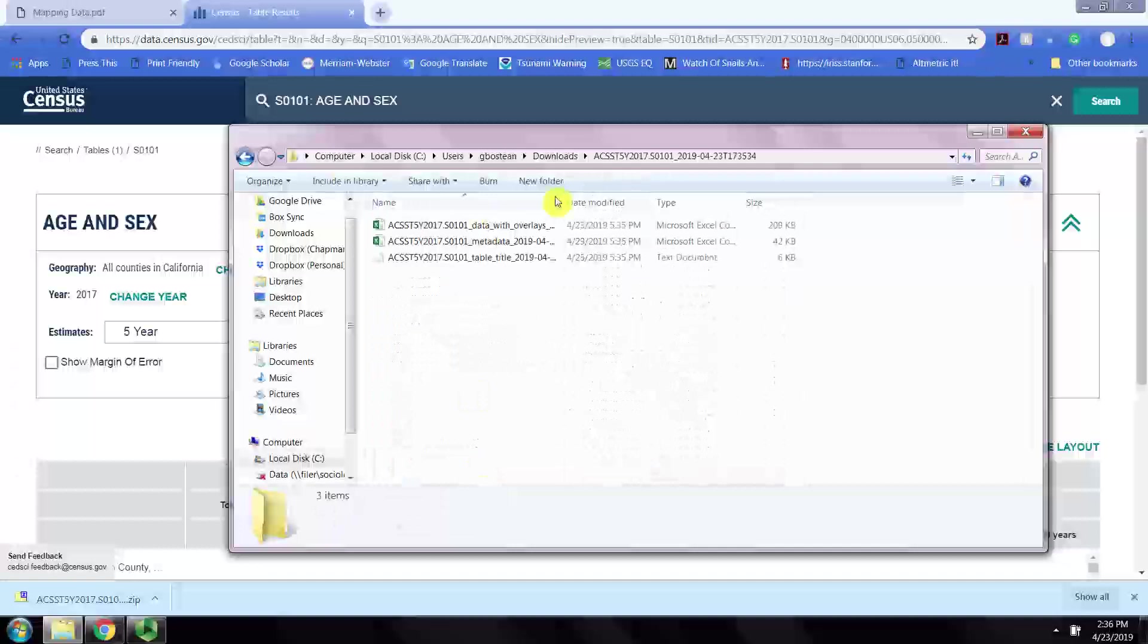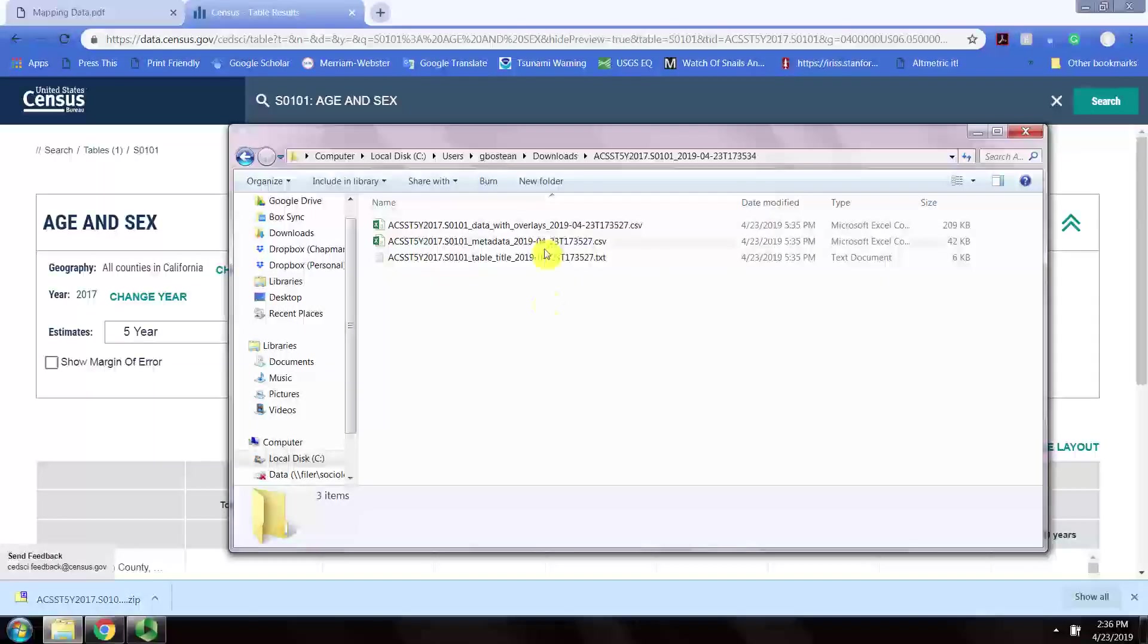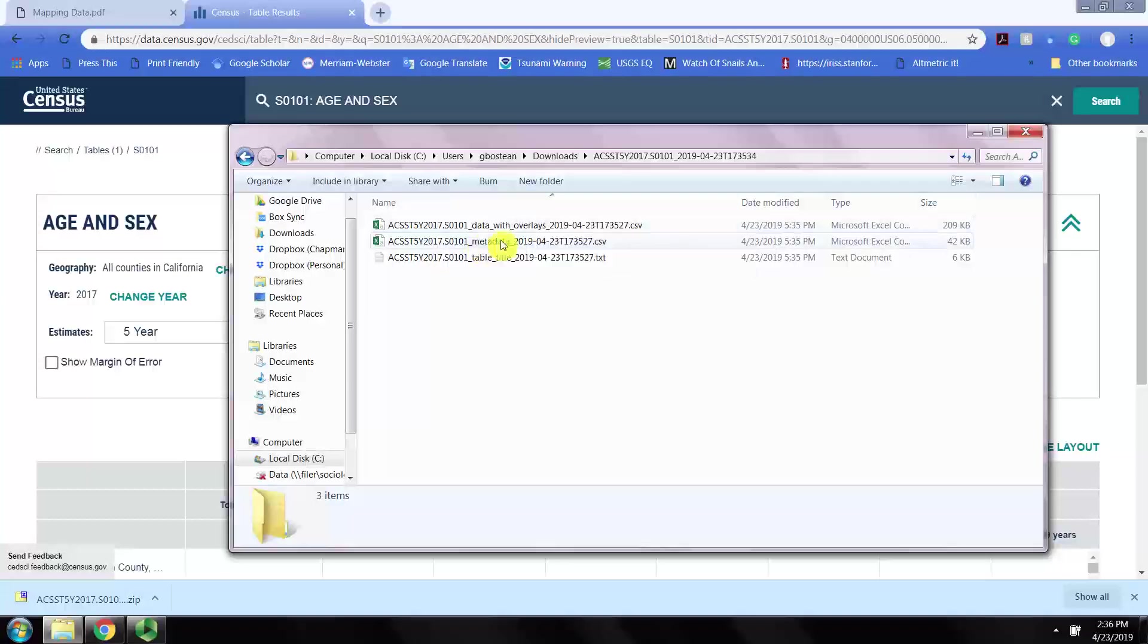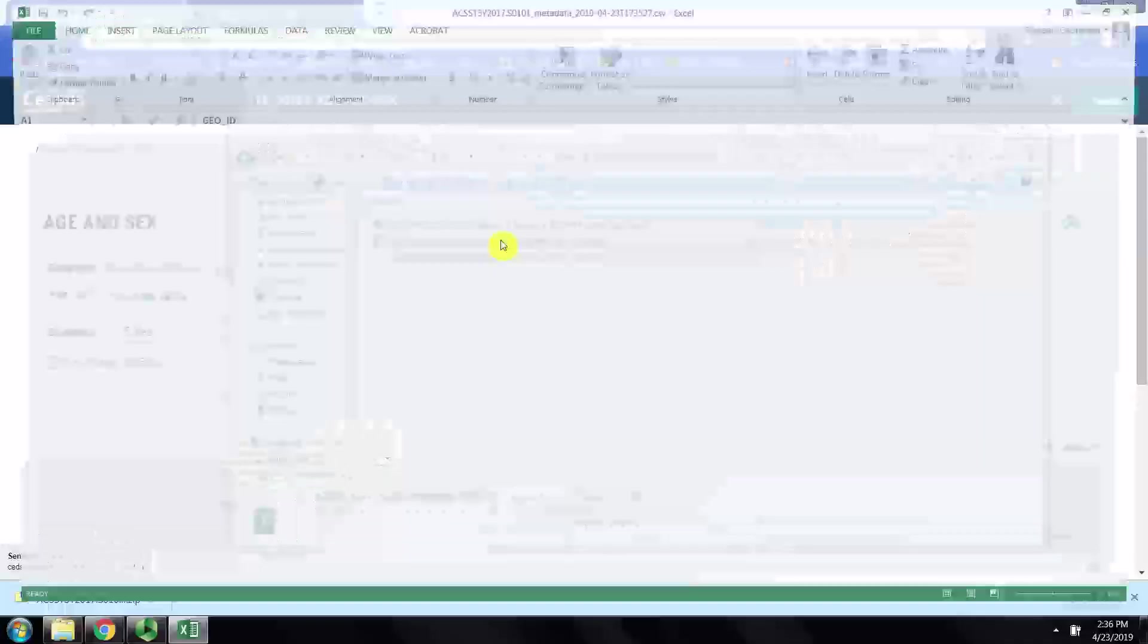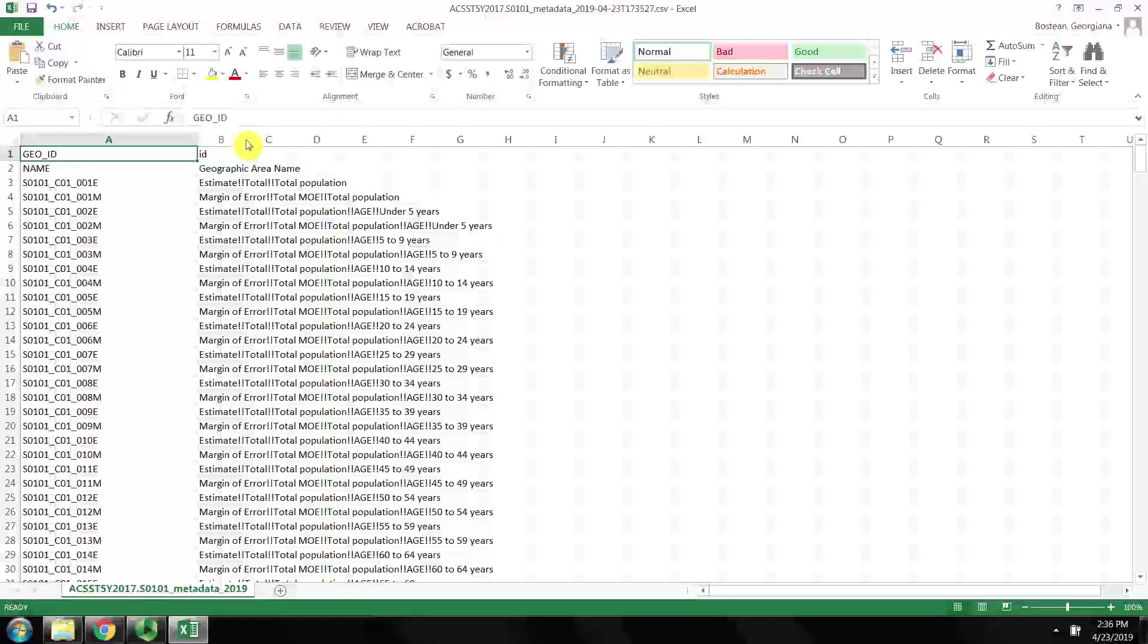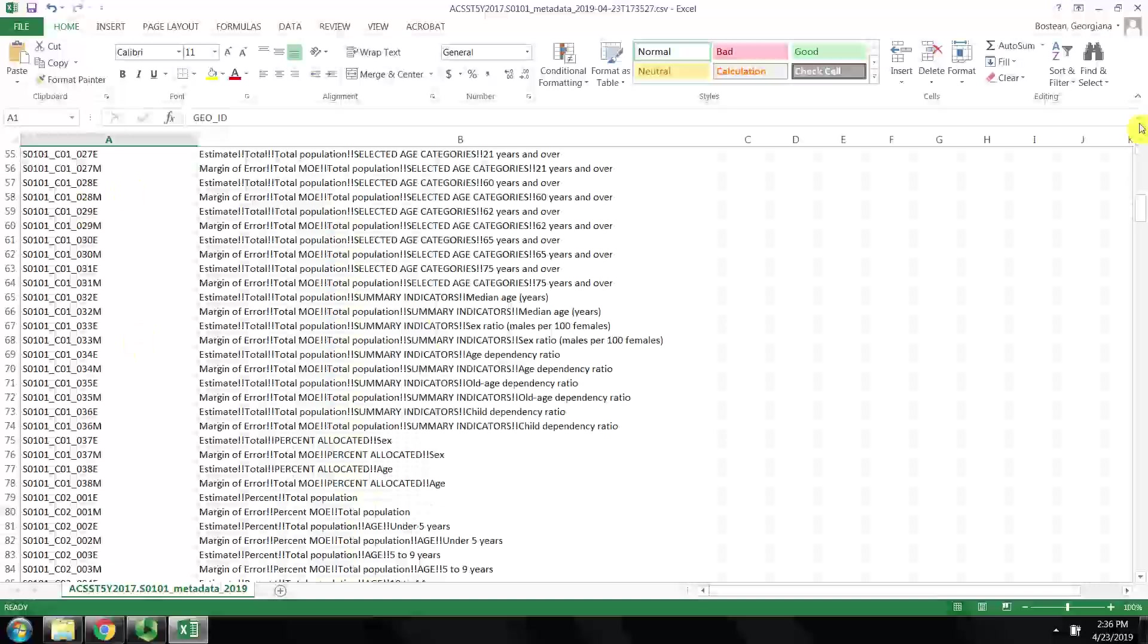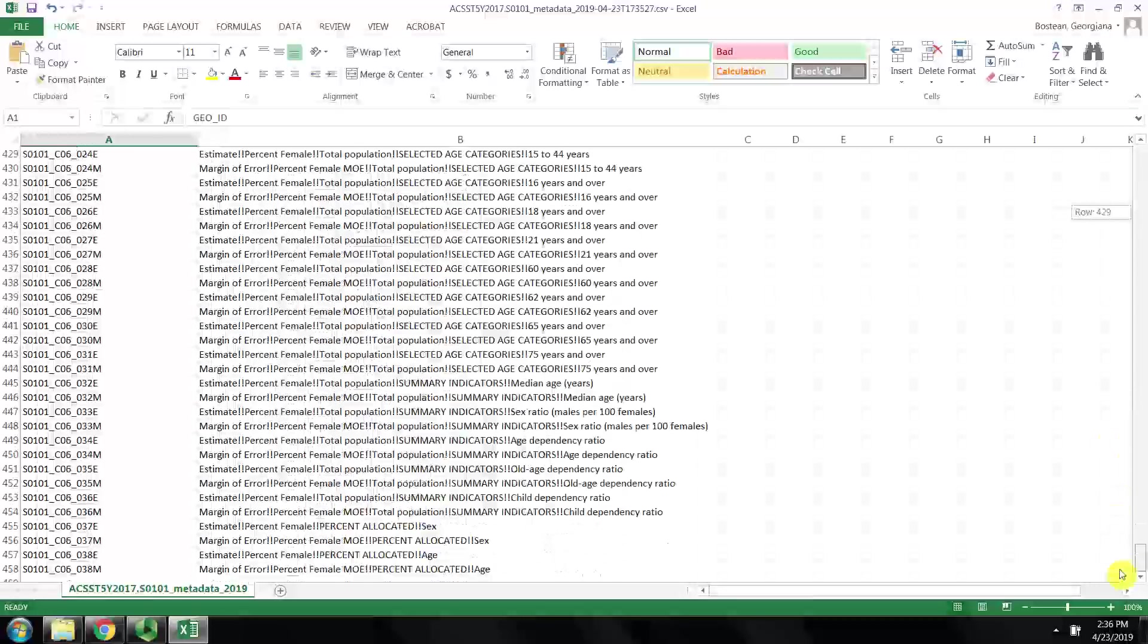Now we can do any editing on these CSV files. Let's browse here. Know that the metadata file is where the variable definitions, the full variable definitions, are corresponding to the variable names.